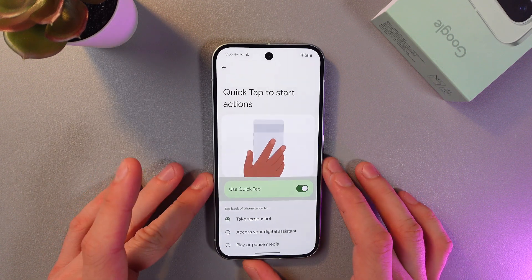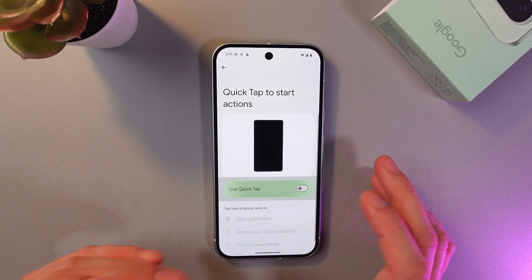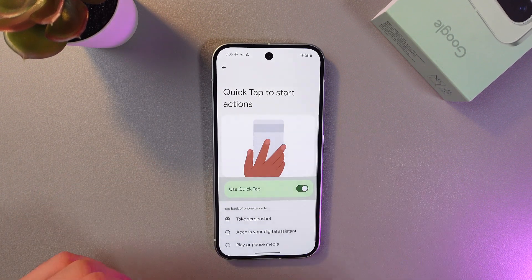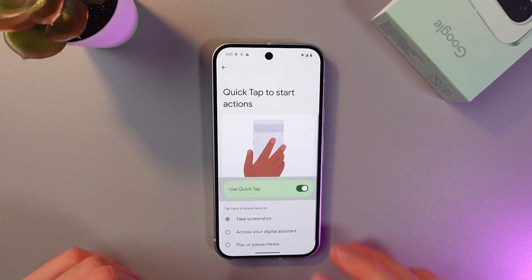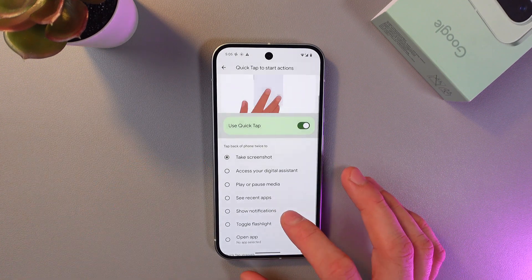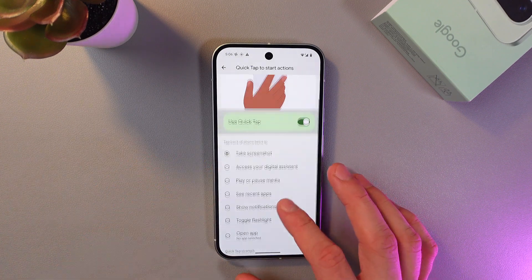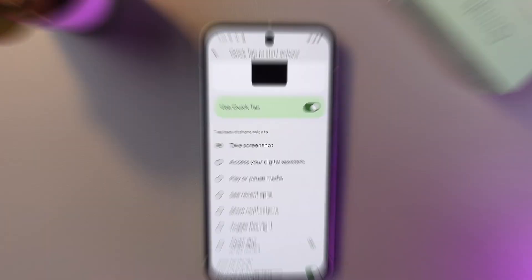I already got mine enabled, but let's imagine that it's not. You're pressing. Now you can have a list of the options.